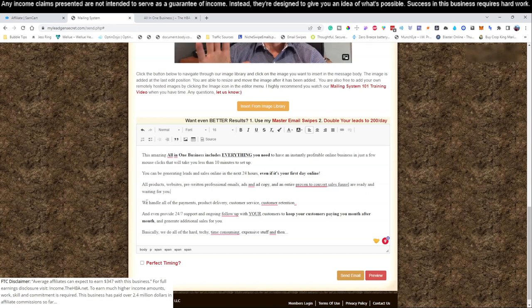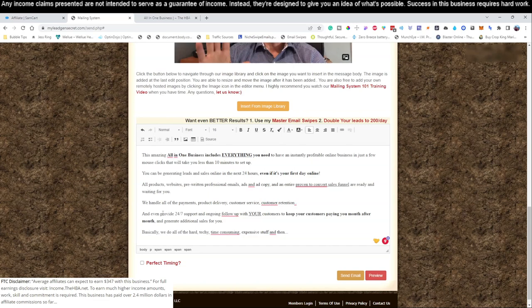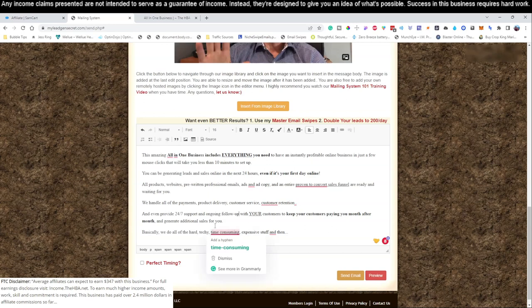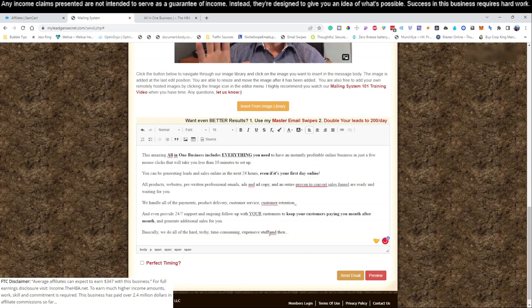All products, websites, pre-written professional emails, ads and ad copy, and an entire proven-to-convert sales funnel are ready and waiting for you. We handle all the payments, product delivery, customer service, customer retention, and we provide 24/7 support and ongoing follow-up with your customers to keep them paying month after month and generating additional sales. Basically we do all the hard, techie, time consuming, expensive stuff and you get to keep all the profits.